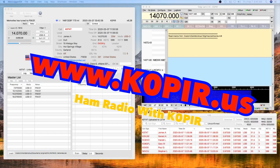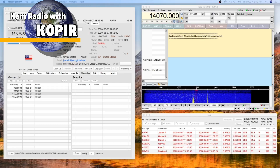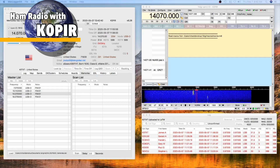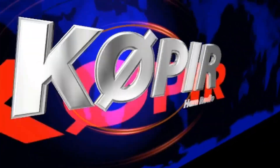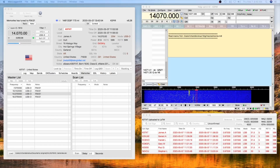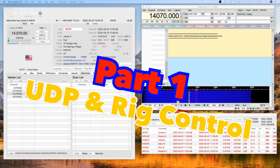Hey guys, welcome to Ham Radio with K0PIR, my YouTube channel. I've been working with my iMac — a used one I picked up a few years ago — and I'm running MacLogger DX and FL Digi. Today I'll show you how easy it is to get them set up together. The issues are with push to talk and with logging from FL Digi into MacLogger DX, and I'll show you an easy way to do this.